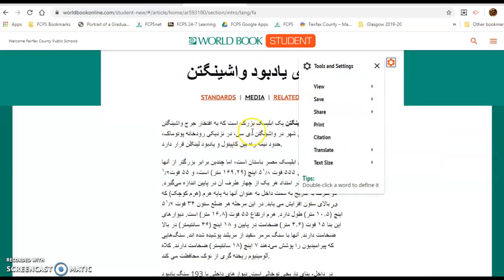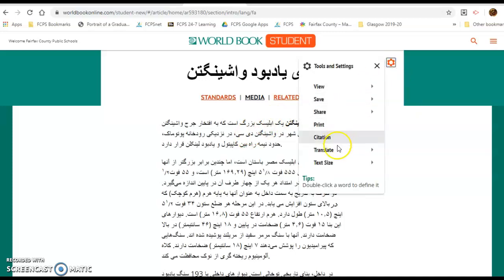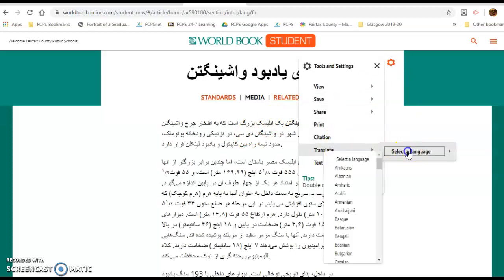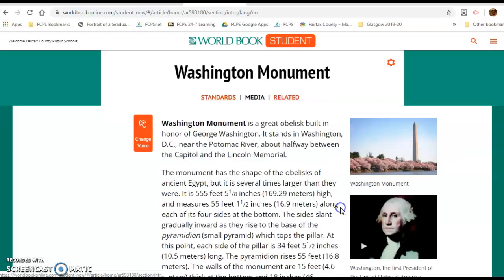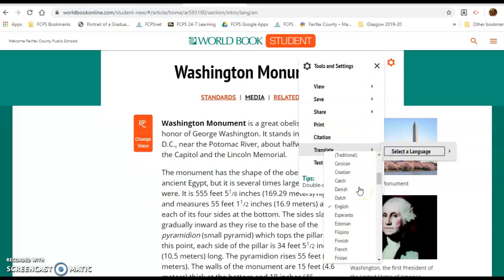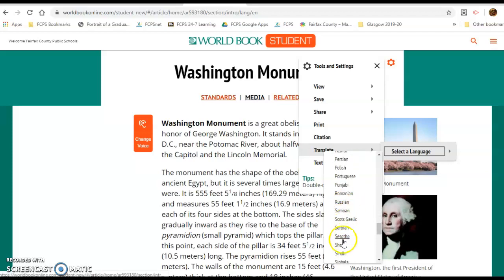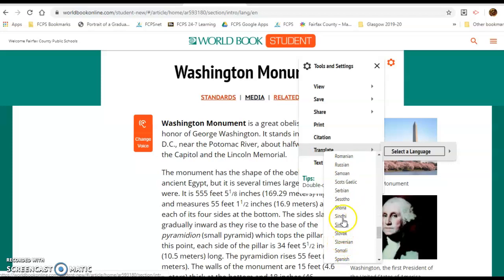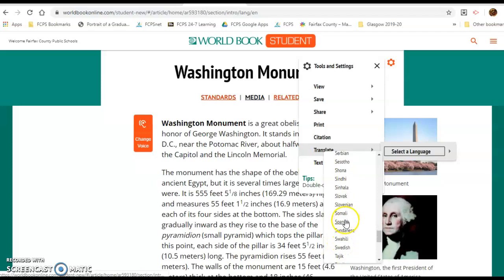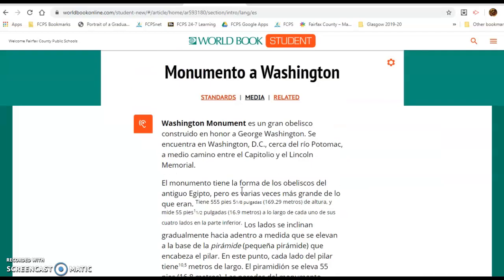Persian is available — there it goes — and it will translate the article. To go back, click the wheel again, select 'Translate,' choose English. Then if you want Spanish, go back to the wheel, click 'Translate,' select Spanish, and it will translate into Spanish for you.